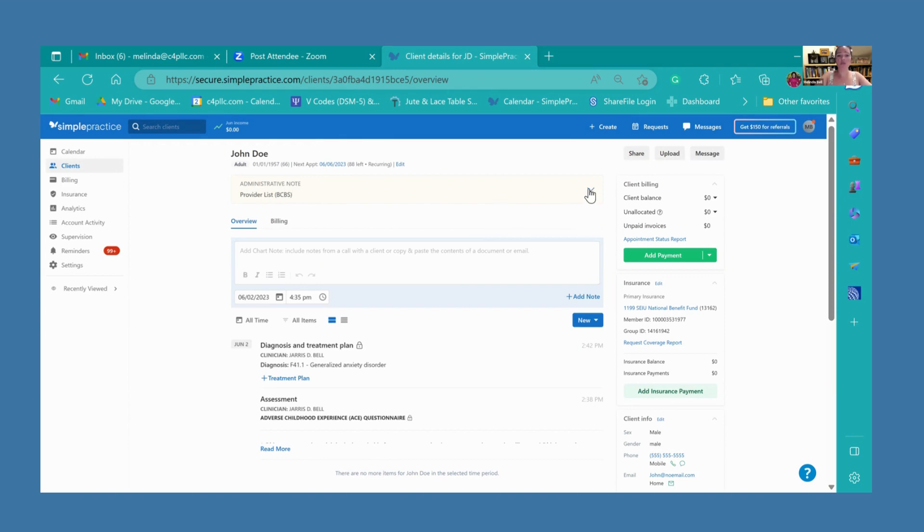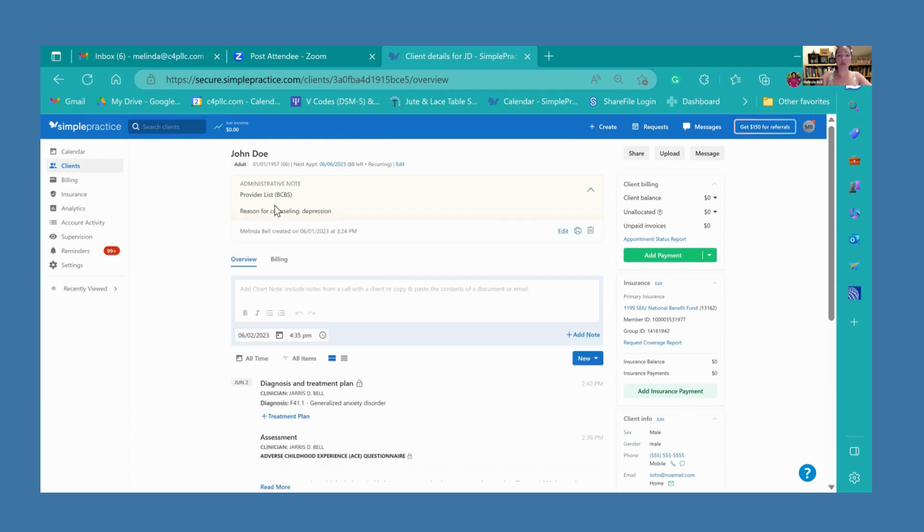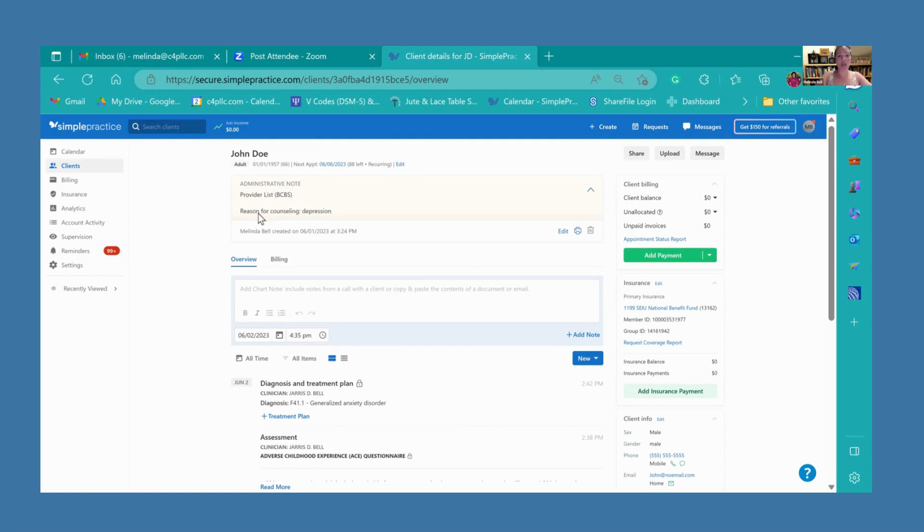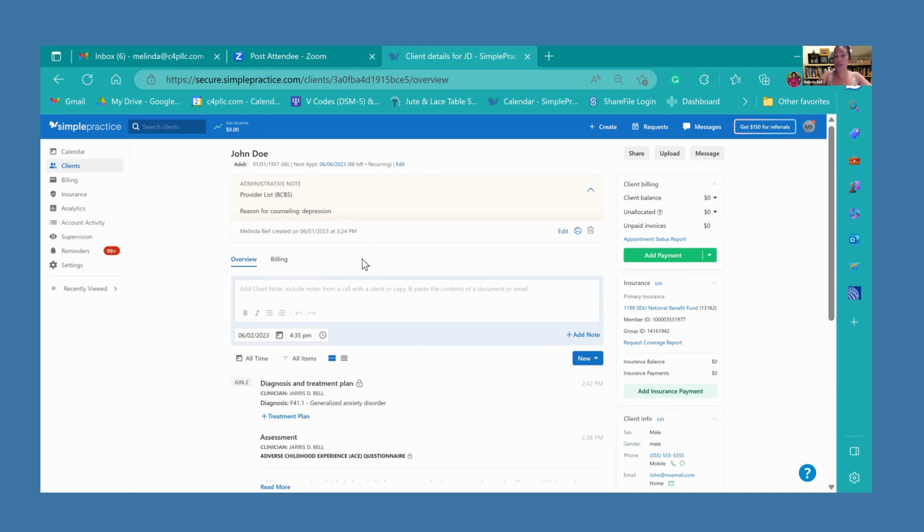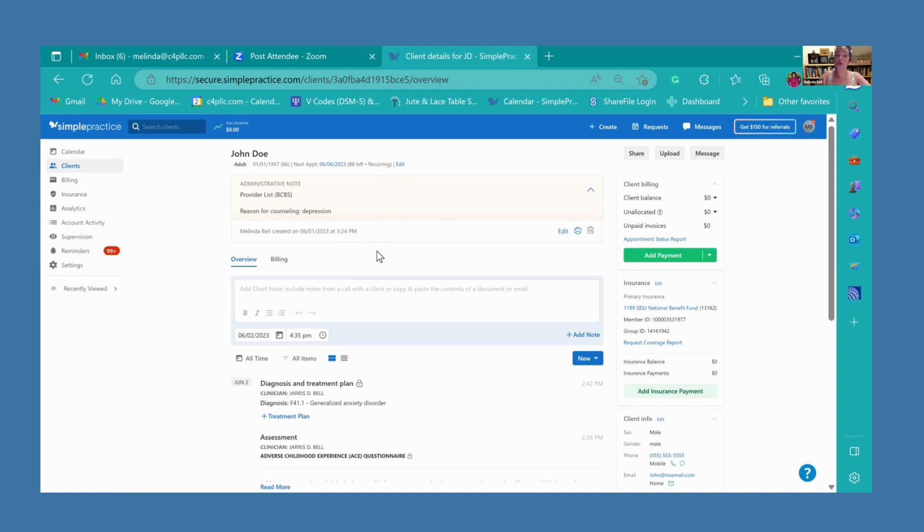The first reason this is important is because of this administrative note right here at the top. The first line will always say where this referral came from. So John Doe was a provider list and he has Blue Cross Blue Shield. Right here, you'll have reason for counseling and it shows that his reason for counseling is depression. It'll always show what that reason is that you're seeing the patient. So if you have a new patient, you can go ahead and click on their name, pull up their file and see their reason for counseling and how they came to C4.